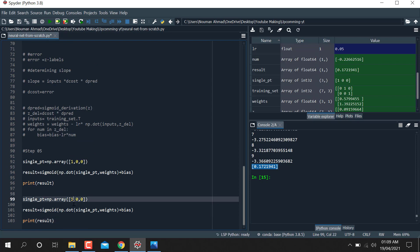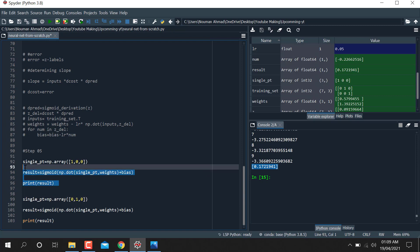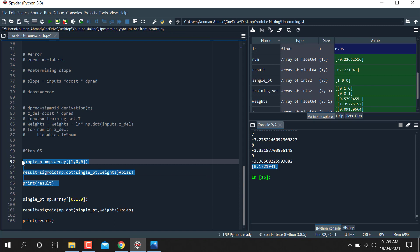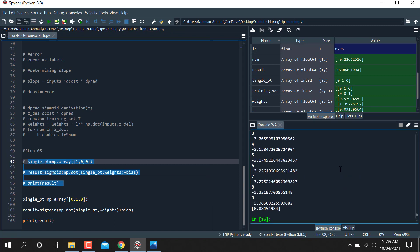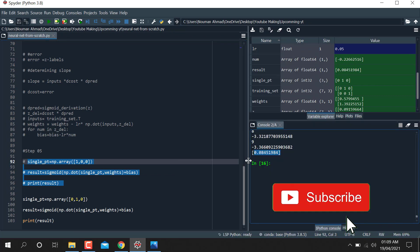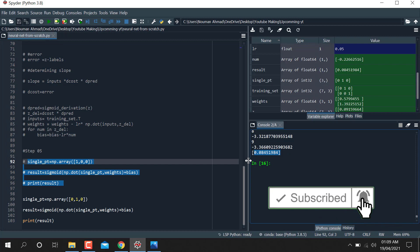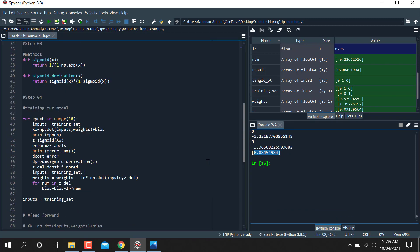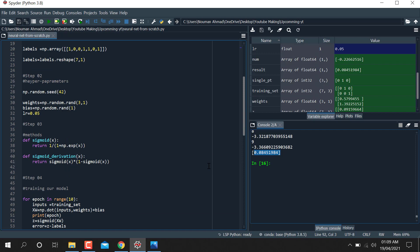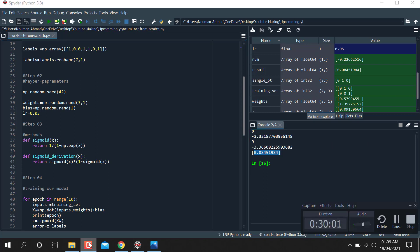I'm going to take another prediction value, this time [0, 1, 0], and run it. You can see the prediction value. This is the complete code using the numpy library to build a neural network model from scratch. Thank you so much for watching this tutorial.